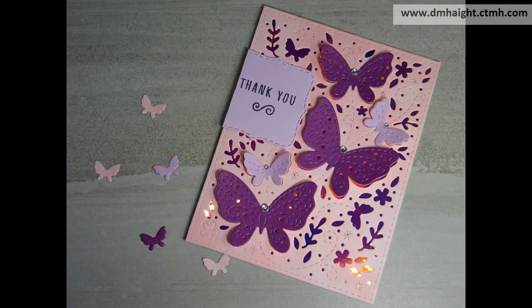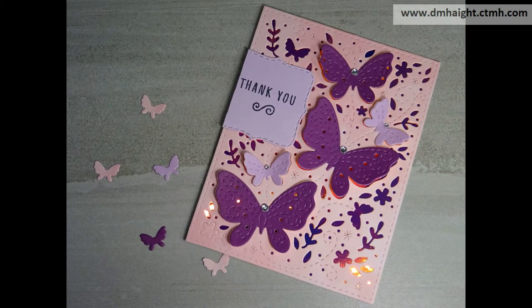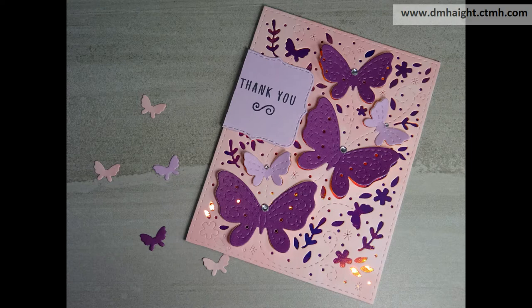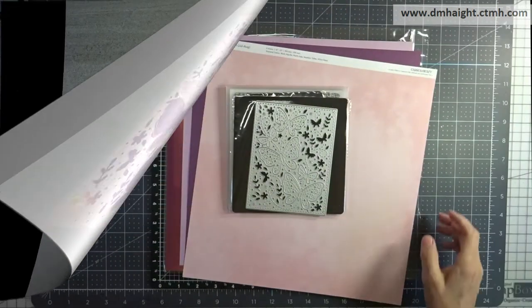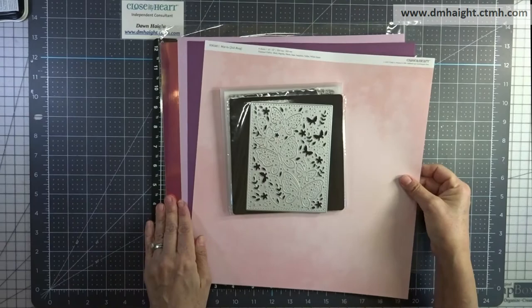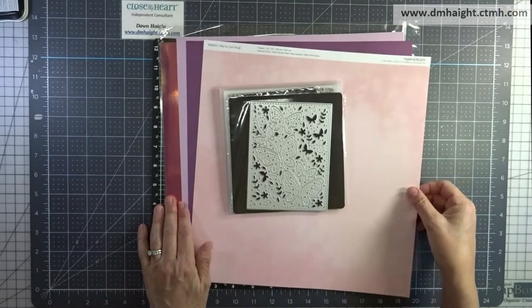Today I'm going to show you how to make this card using the butterfly background thin cut with a variety of papers.